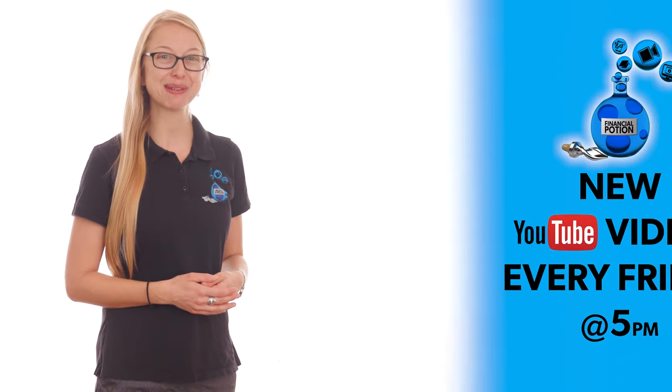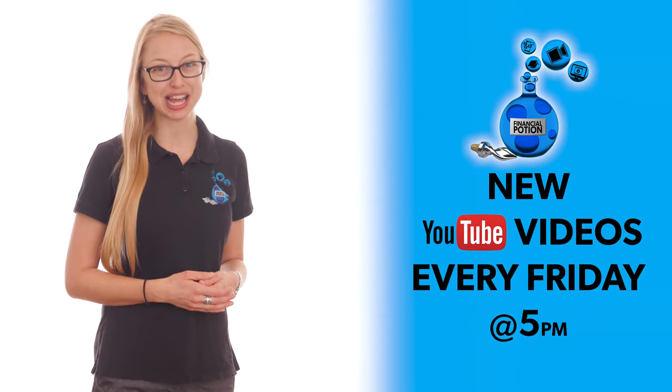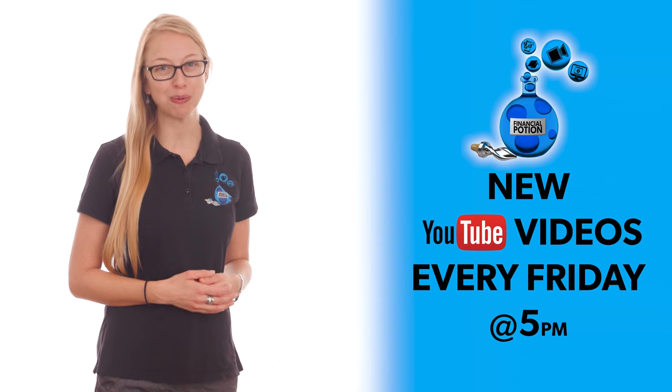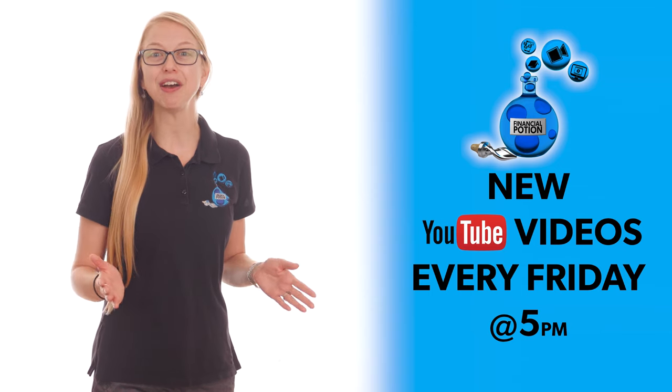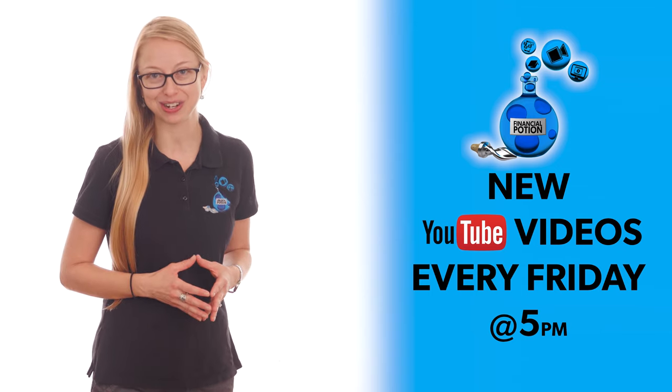I hope this helps you with your future Zoom recordings. And if you have any questions, please leave them in the comments below. If you like this video, make sure you give it a thumbs up and subscribe to our channel to never miss out on a new video posted every Friday at 5pm Arizona time.